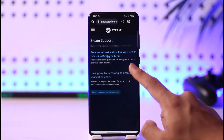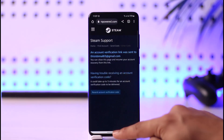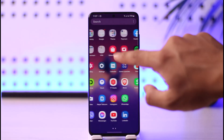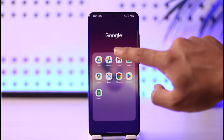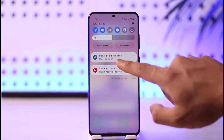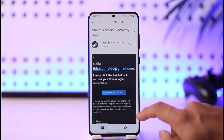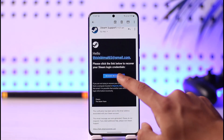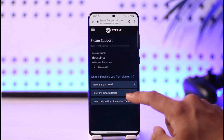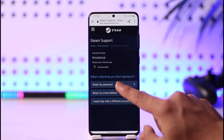It will check whether or not an account exists with that email. It says an account verification link was sent to your email. Now go ahead and wait until you receive the verification code. I've already received the email, so I'll tap on 'Steam Account Recovery.'